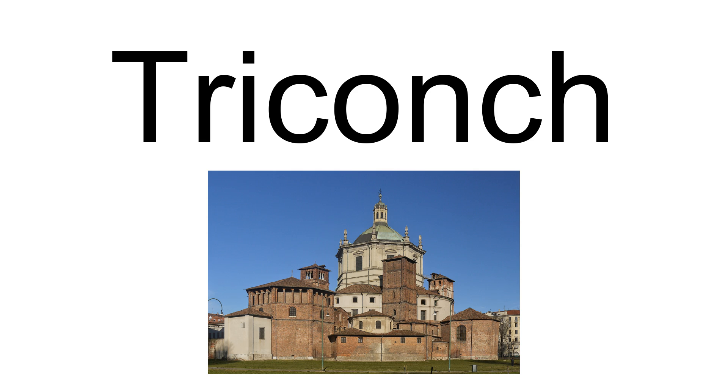A triconch building has only three apses, normally omitting the one at the liturgical west end, which may be replaced with a narthex. The eastern apse may be considerably larger than the ones to north and south.